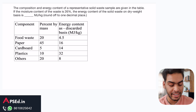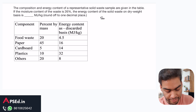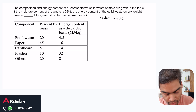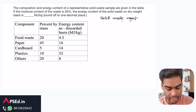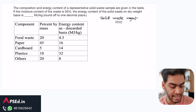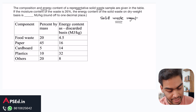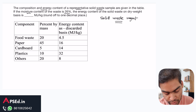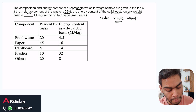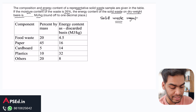Let's look at this question from environmental engineering. Solid waste management has become one of the most often asked topics in the last five years, so this is an important question for GATE preparation. It says: the composition and energy content of a representative solid waste sample are given in a table. If the moisture content of the waste is 26%, find the energy content of the solid waste on a dry weight basis in megajoules per kg.